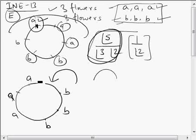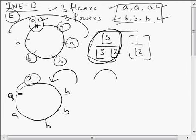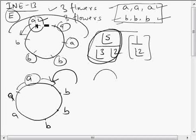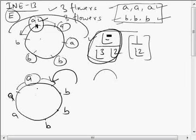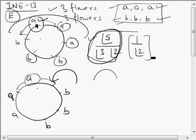In our count, we have treated clockwise and anticlockwise arrangements as different. For instance, if A has B on its left and A on its right, that's counted separately from A having A on its left and B on its right. But for a garland, clockwise and anticlockwise orders are identical, so we divide by 2 factorial.